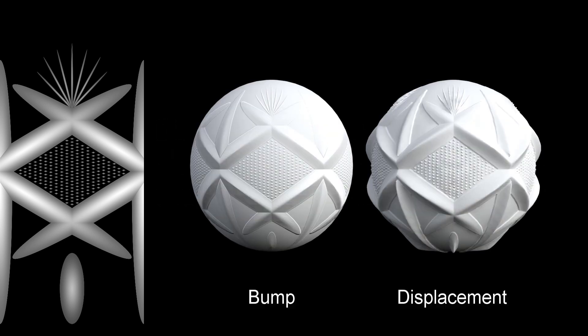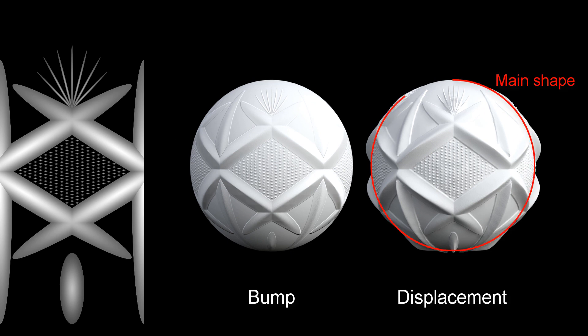Here's an example of the same object rendered with a bump map and with a displacement map. Notice the round outline of the sphere and its shadow in the case of bump and the deformed outline produced by the displacement.